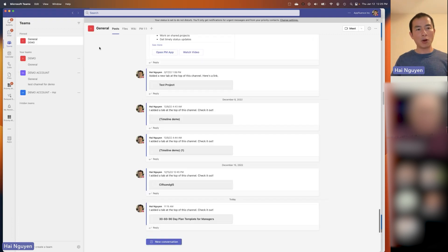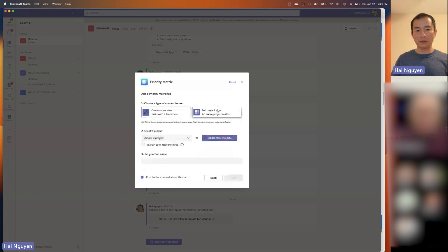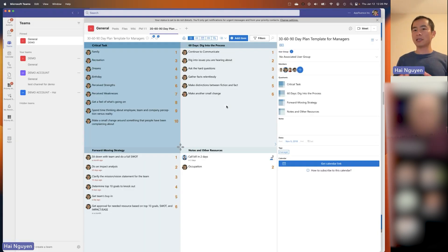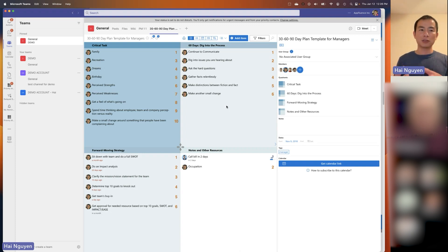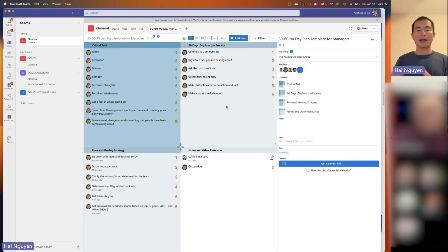I can also add additional tabs — for example, jumping to a specific project directly within this chat view as a tab. One cool thing: if I'm chatting with Pablo and he asks me to do something, I can take that chat message and create a Priority Matrix action item directly, setting due dates, putting it in the right project, and setting priorities — all directly from the chat without opening Priority Matrix. In a Teams channel, you can add a project from Priority Matrix and do a full project view, choosing an existing project or creating a new one. You can add a read-only version, and it automatically looks at the people inside this tab and invites them, managing permissions directly from here.